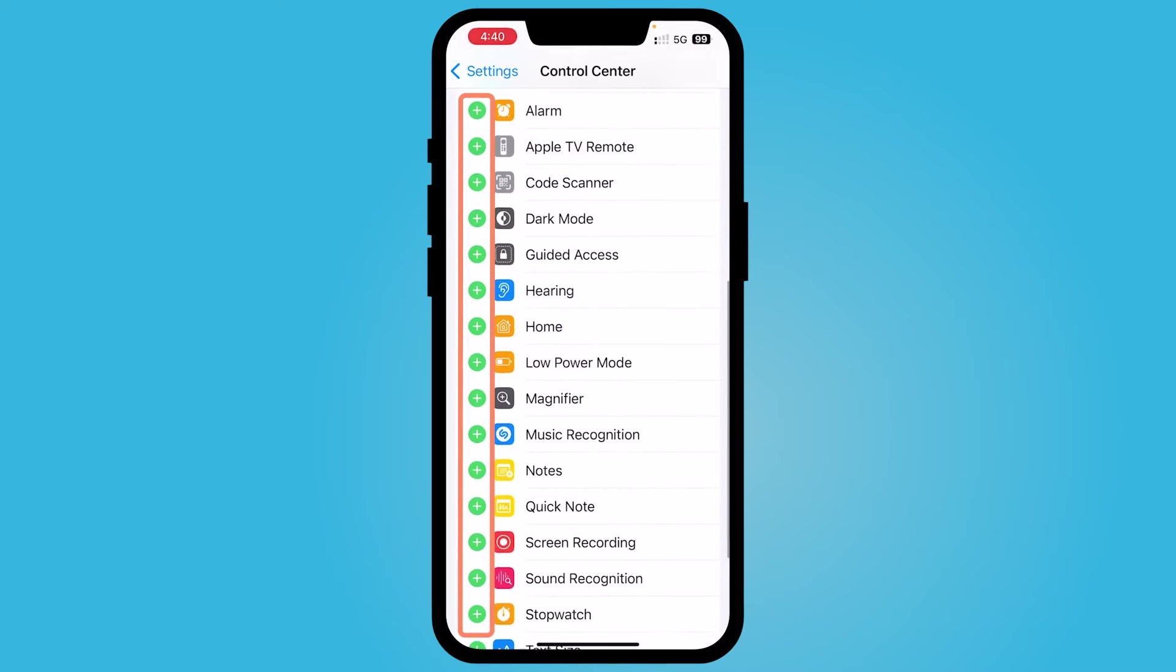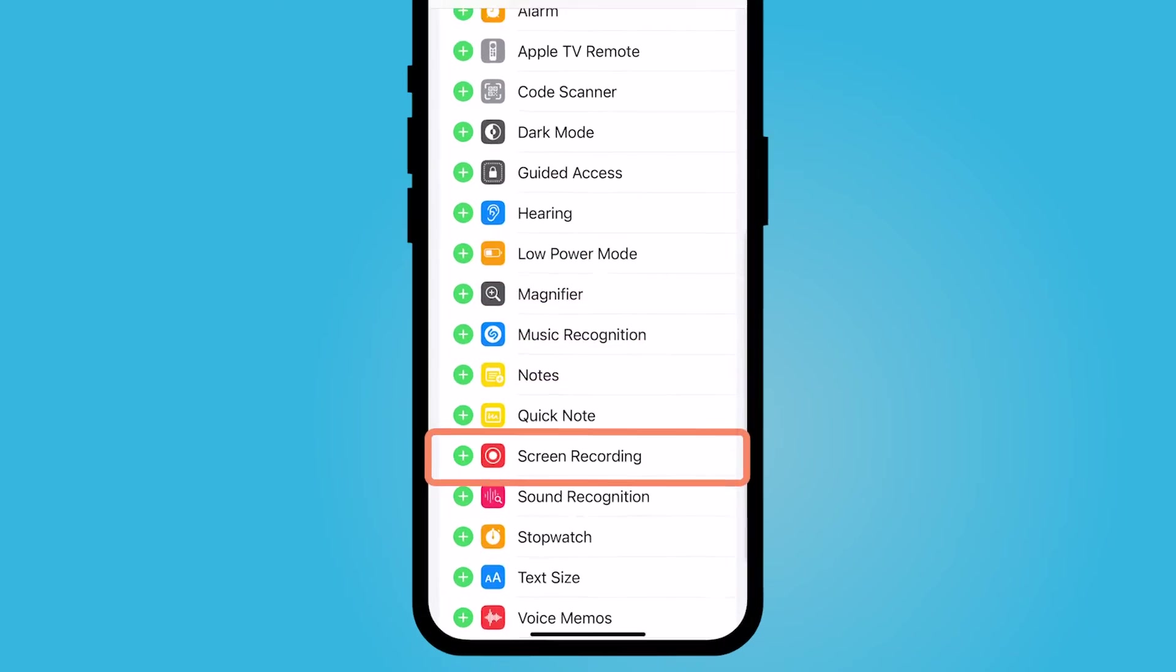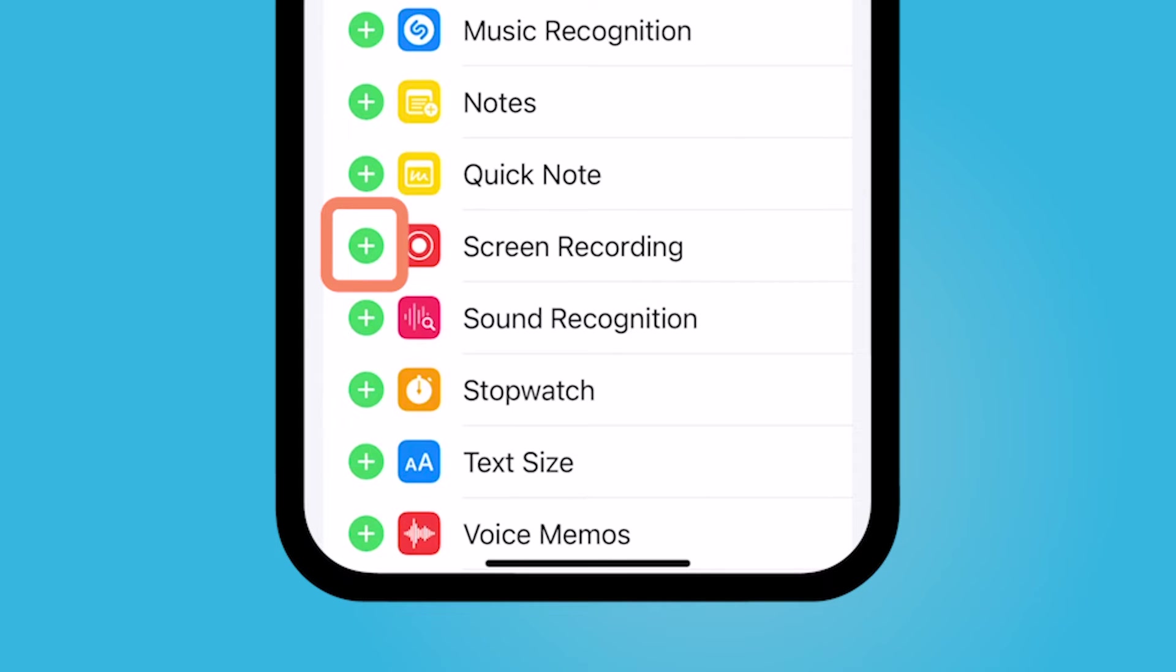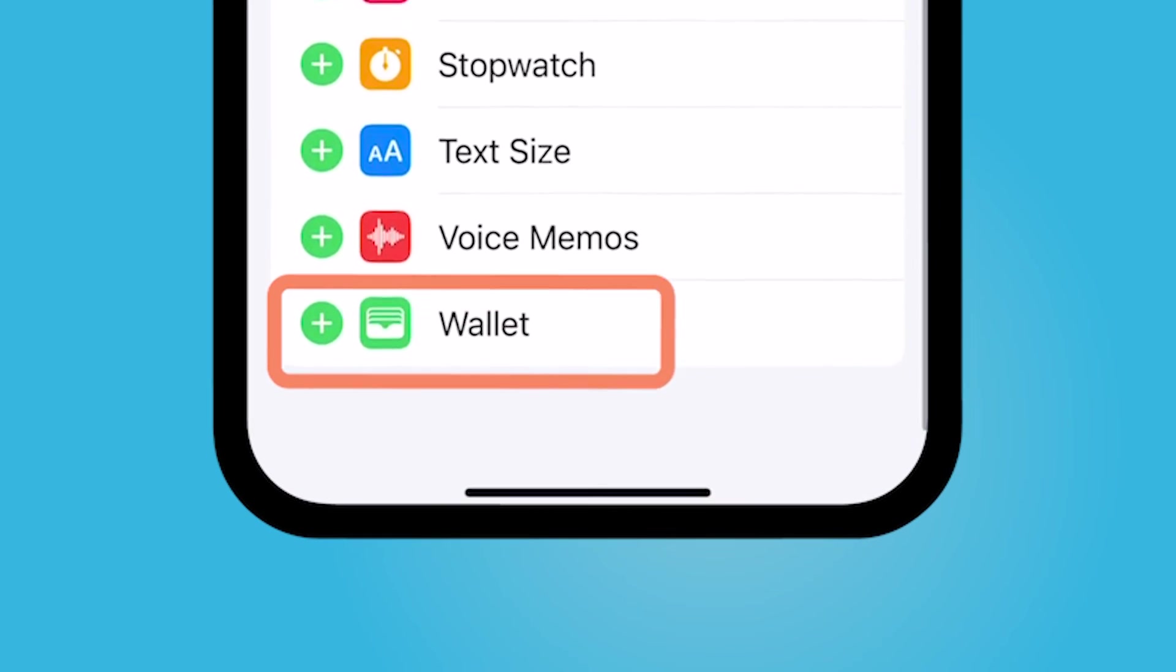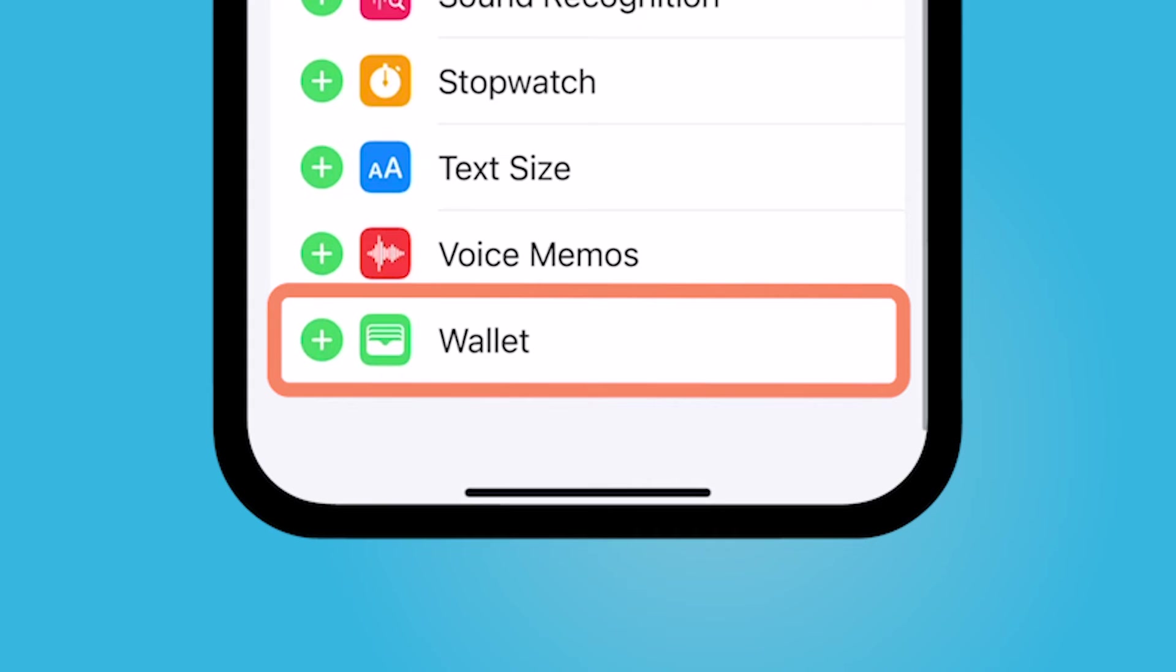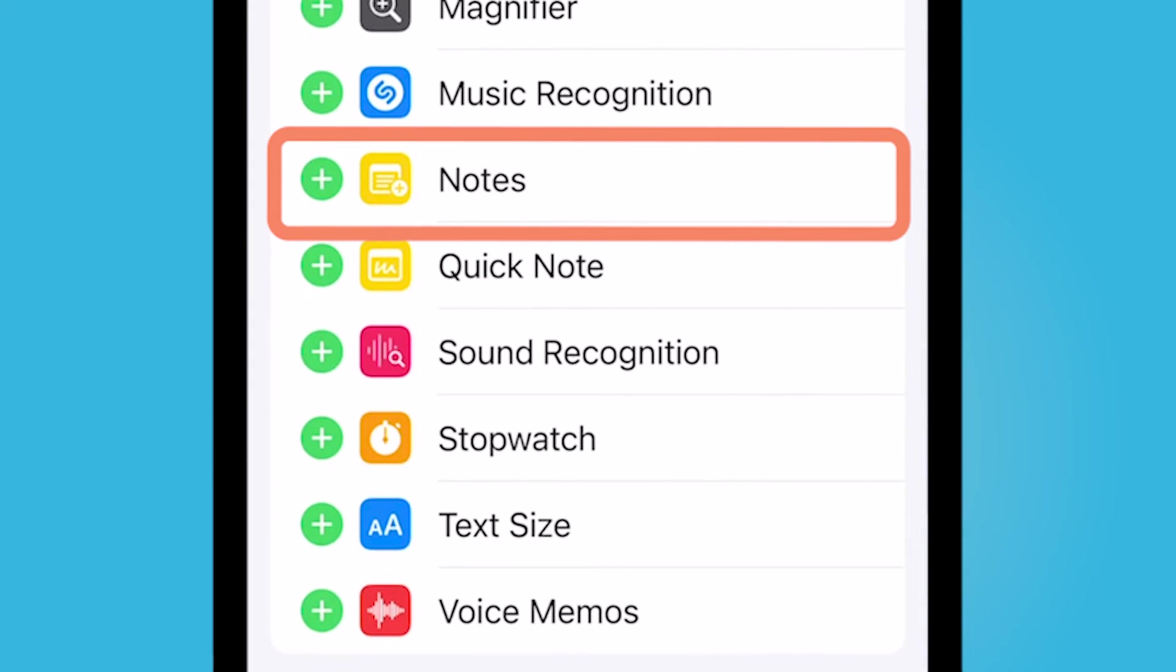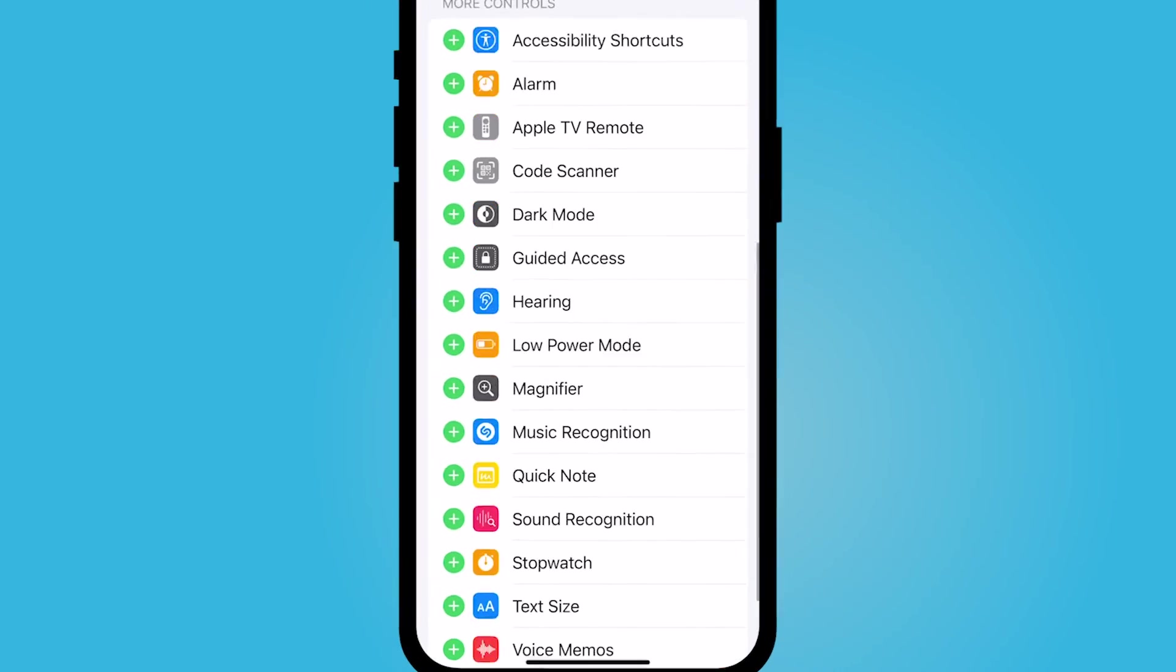So I would really like to add my home to my control center. I do use screen recording a lot so I'm also going to add screen recording. I also use my Apple wallet a lot so I'm going to add that and I'll go ahead and add my notes there as well.